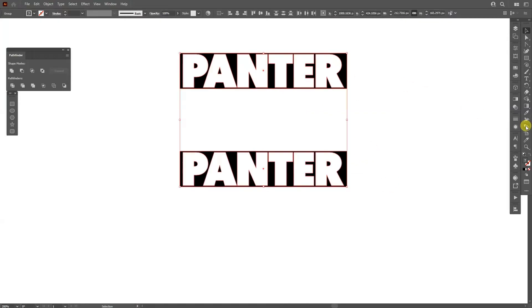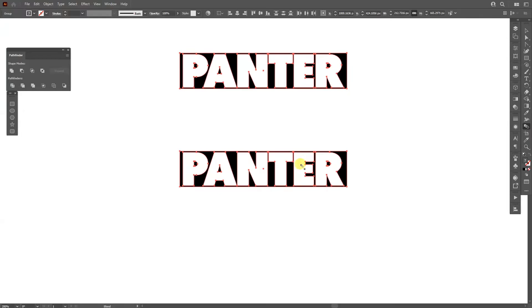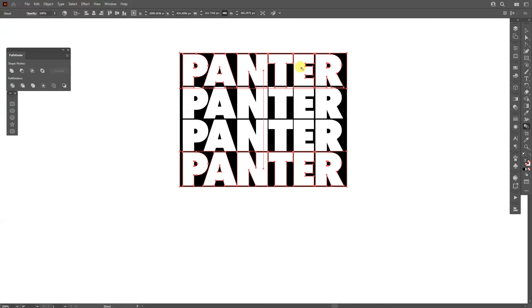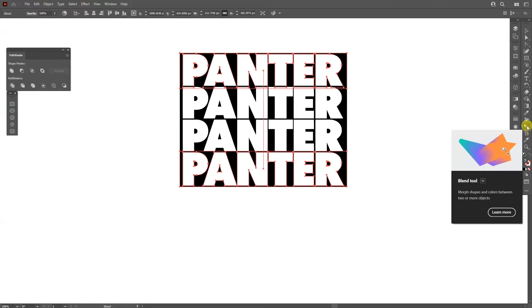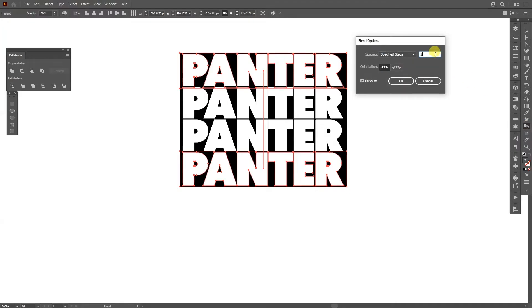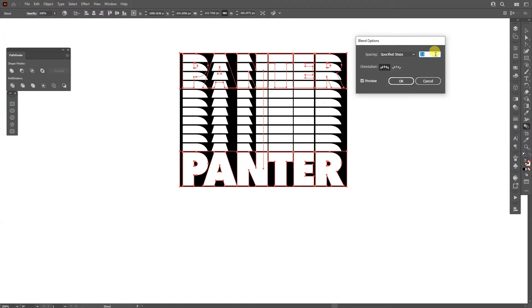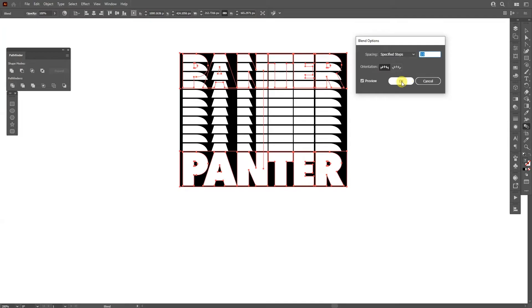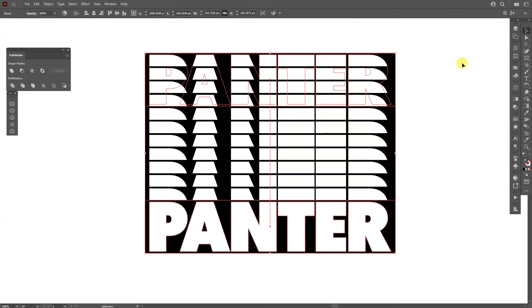Select the blend tool and click on this and then on this one. Now it's blended. I'm gonna double click on the blend tool, select specify steps, increase the numbers. I'm gonna go with 10, click OK.